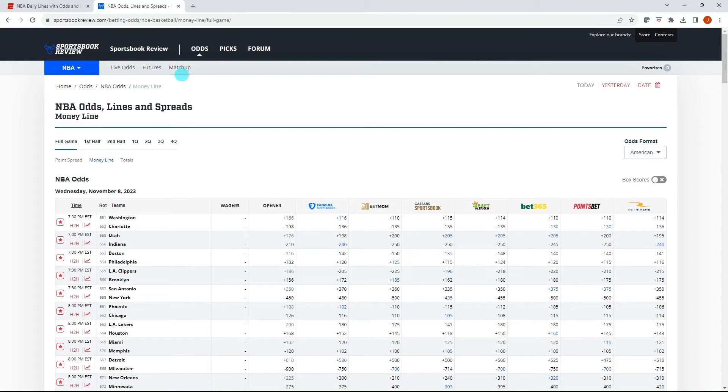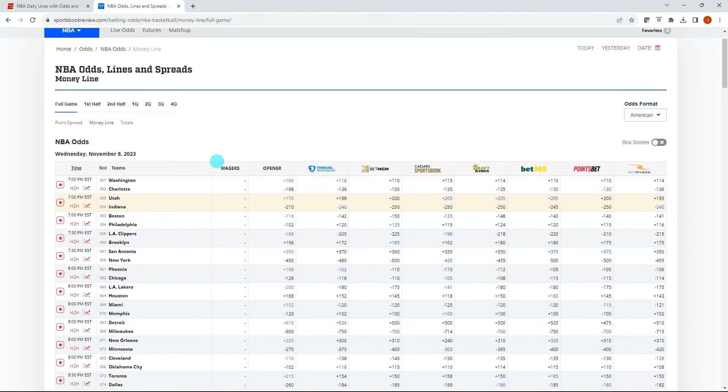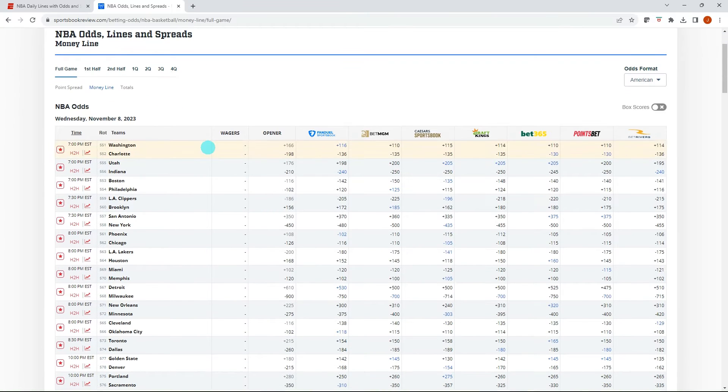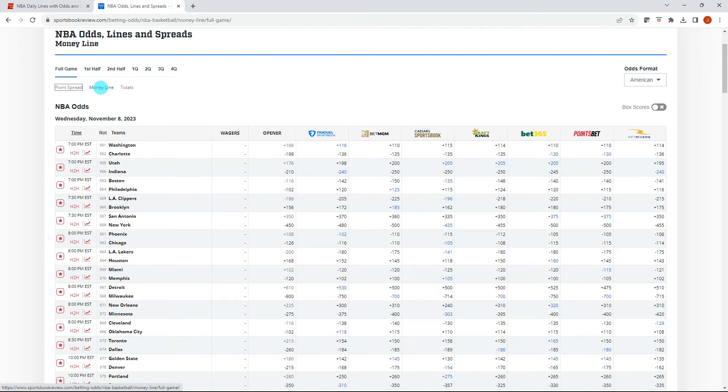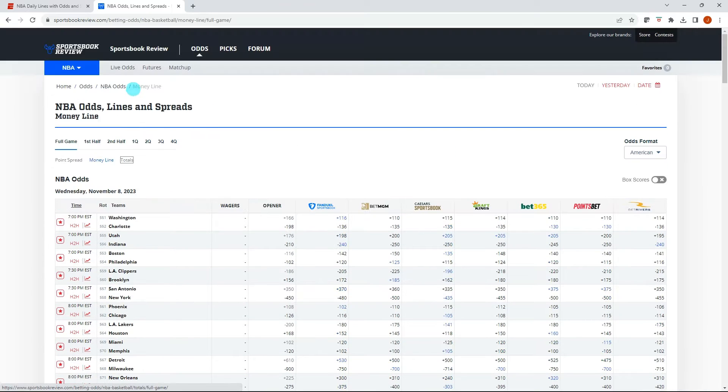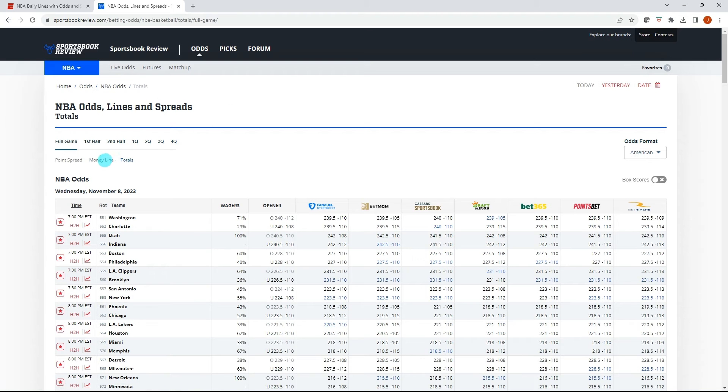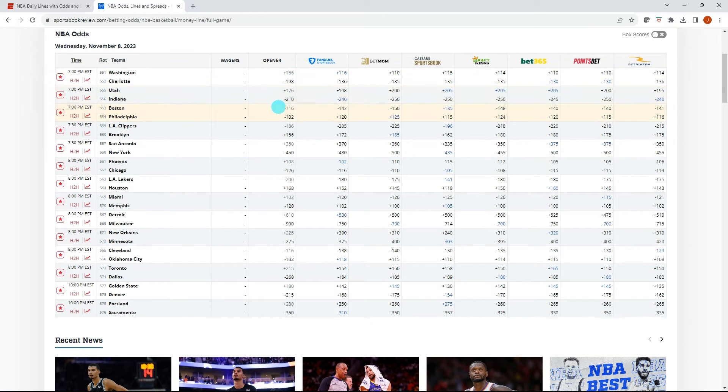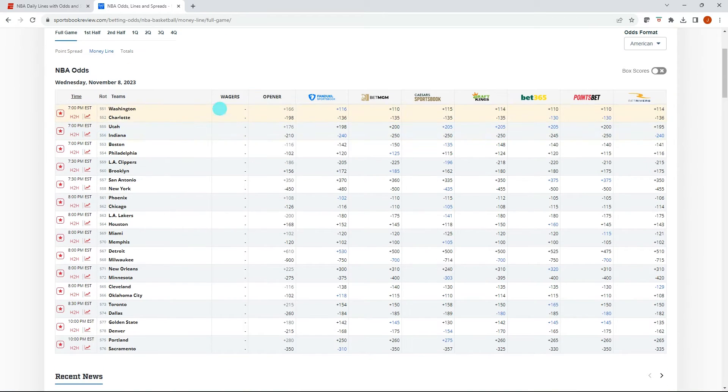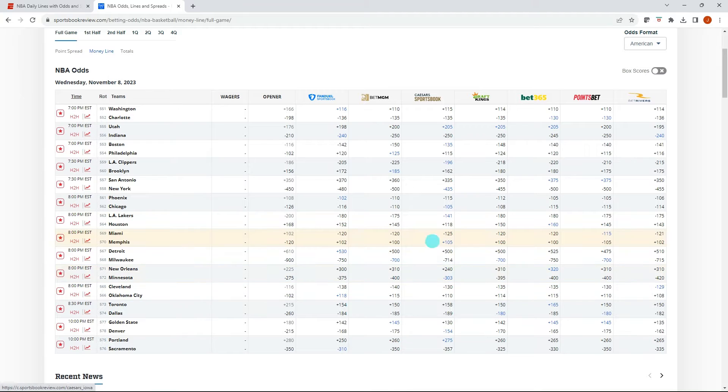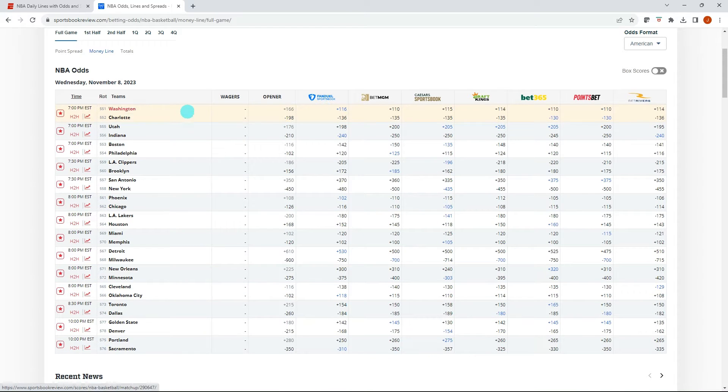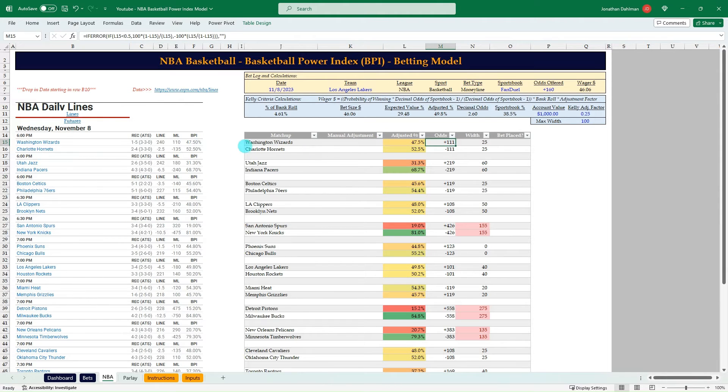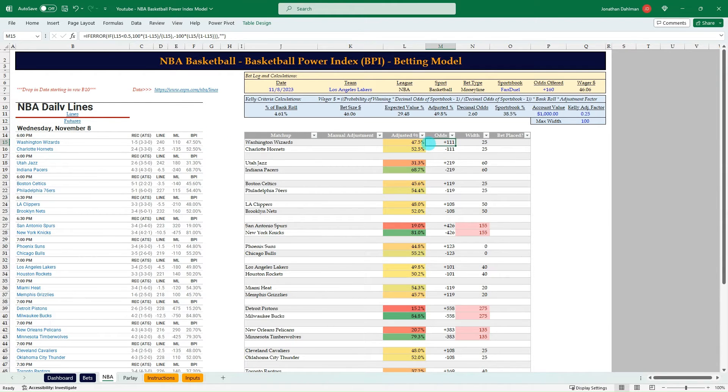So this is a really good line shopping website, sportsbookreview.com, and they have spread, money line, and total tables. They do a really good job of making it really clean. And you can see all the matchups on one screen. It'll highlight in blue what are the best odds for each matchup. So we got Washington at plus 116 on FanDuel, and right now with the ESPN BPI, 47.5%, that converts to plus 111 odds.